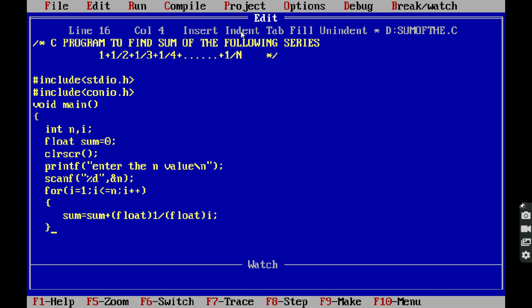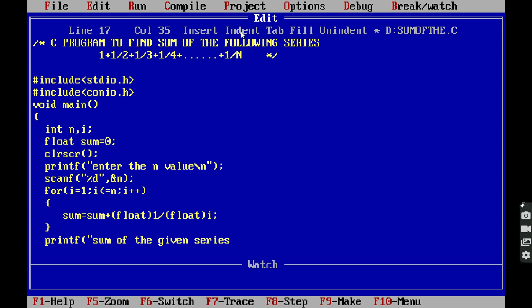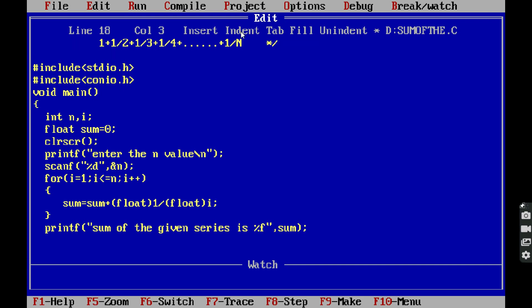After the for loop closes, we write: printf("Sum of the given series is %f", sum). We use %f instead of %d because the sum variable is declared as a floating point variable. Next, getch() closes the program.